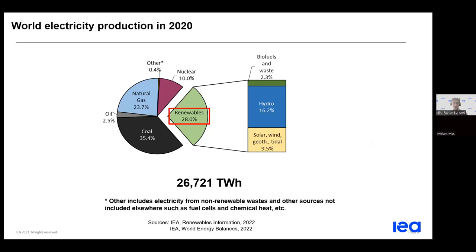I invite you to follow the strategies proposed by the agency to face these challenges. Let's move on to the key concepts section now.